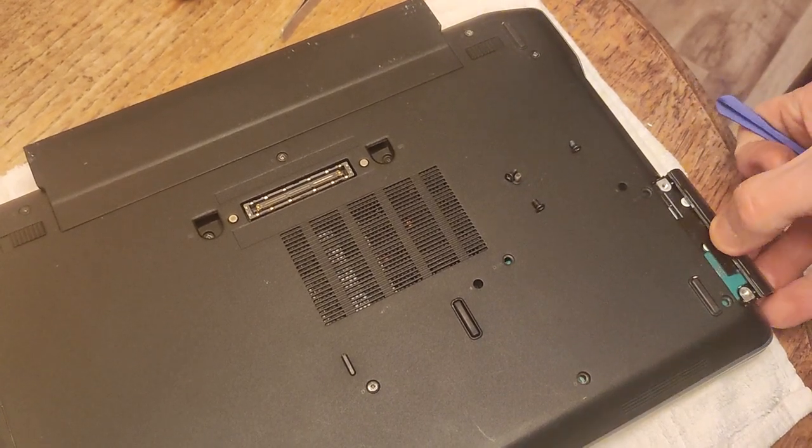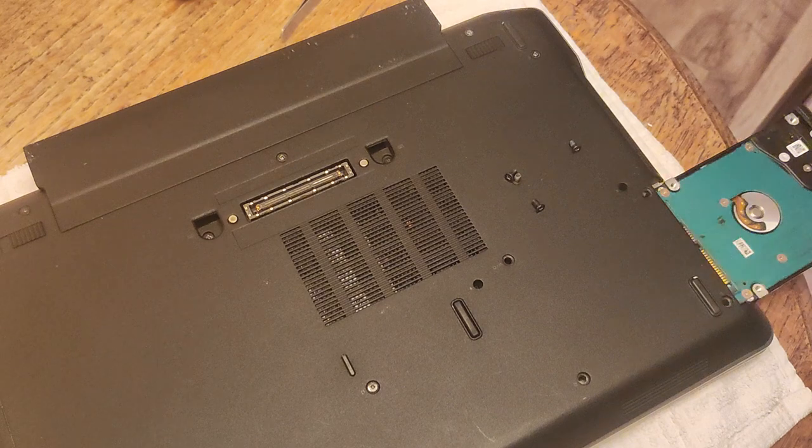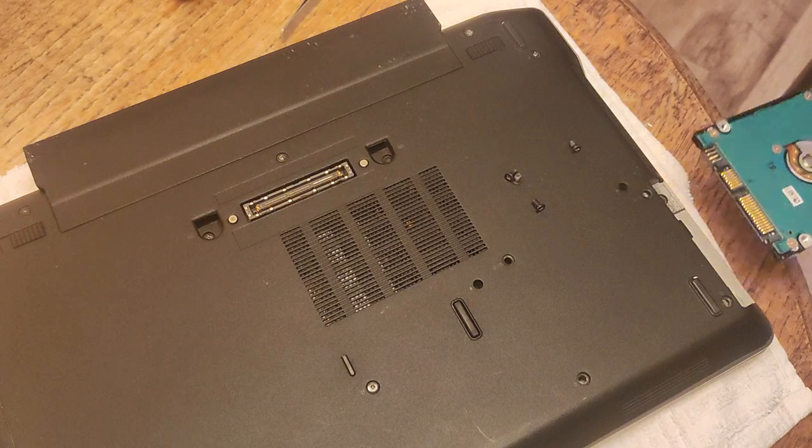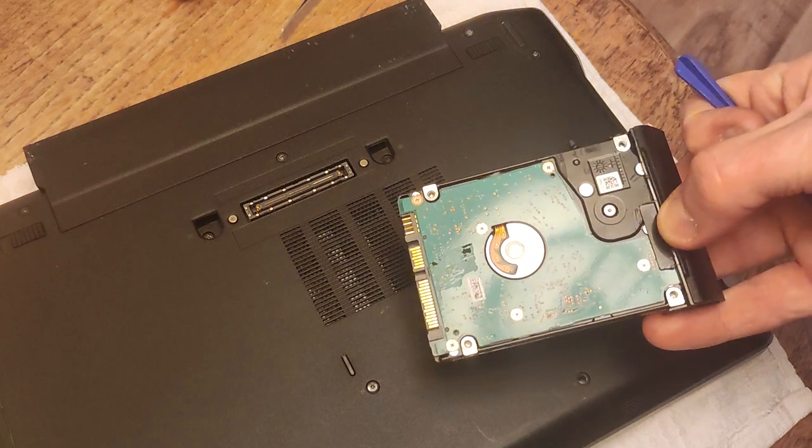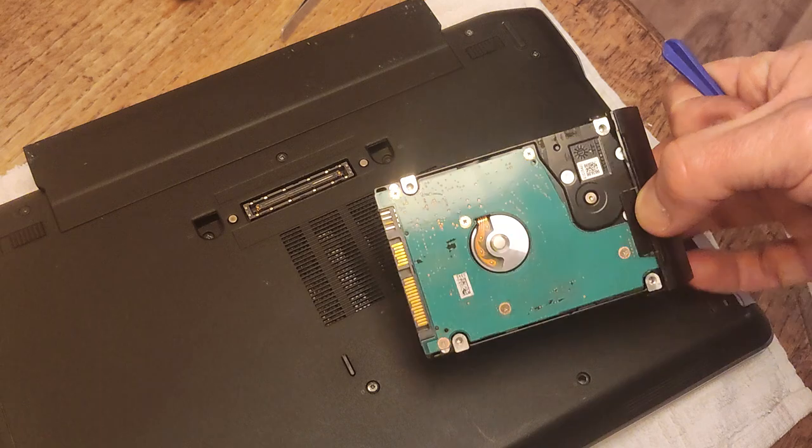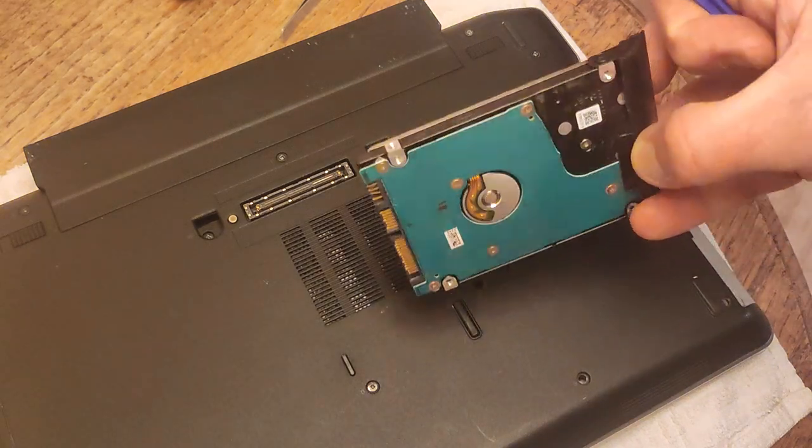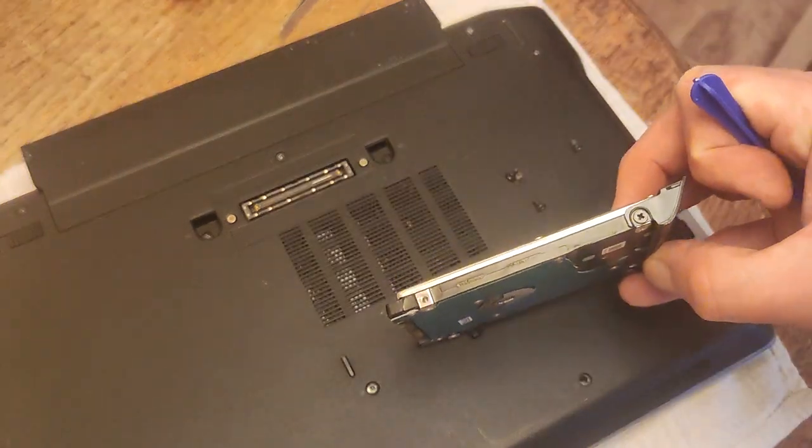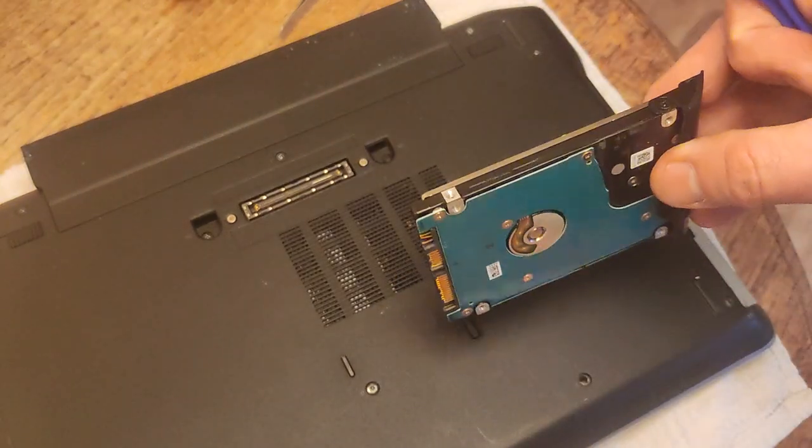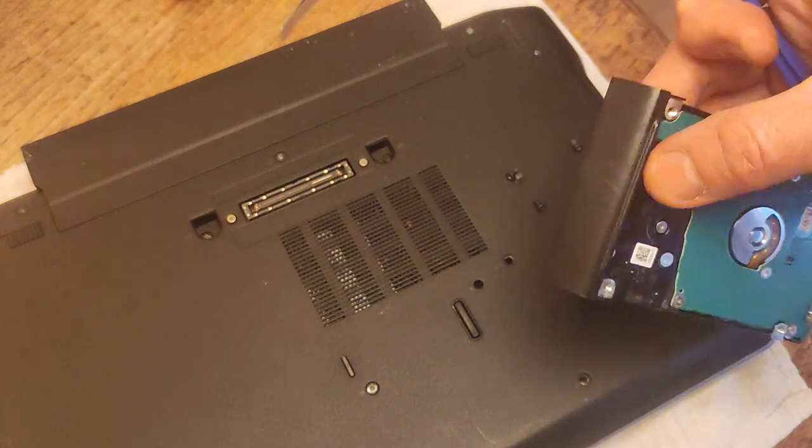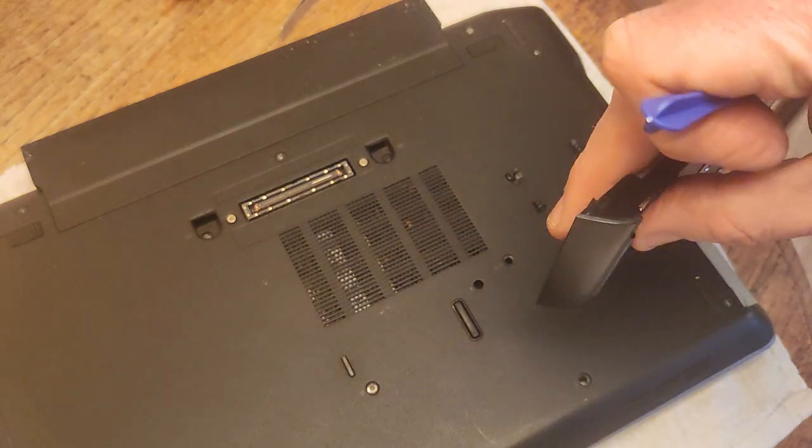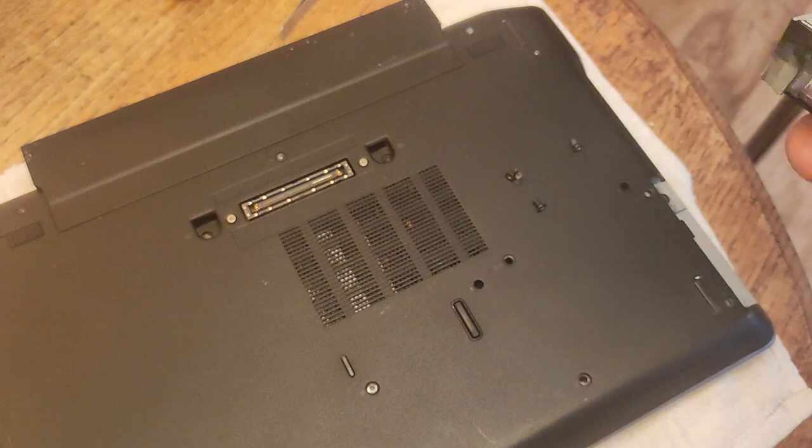And then you can see the hard disk drive comes in the caddy like that. And then it's actually held in, so this plastic lid here.